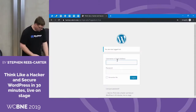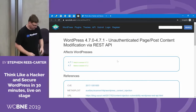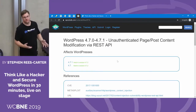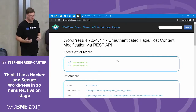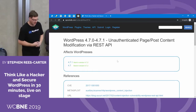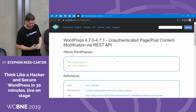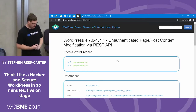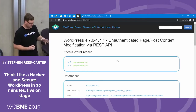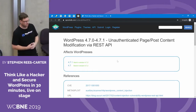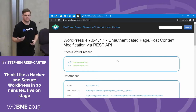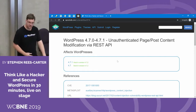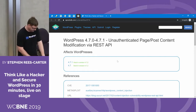One of the vulnerabilities we're going to look at is one of my favorites. It came out just as I started working in WordPress security, so it's a bit sentimental for me. It's just so easy to exploit. What this vulnerability does is it allows you to modify page and post content without having to log in at all, which is really cool. I'll show you how it works.